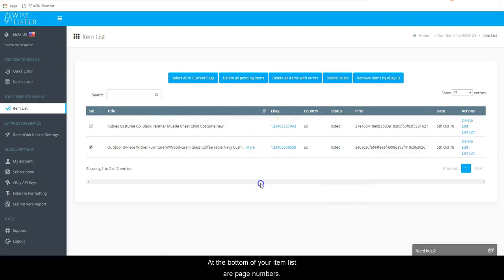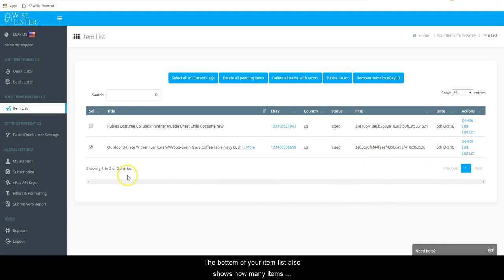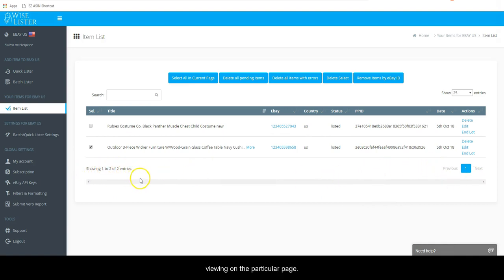At the bottom of your item list are page numbers. You can click the next number in sequence to move to the next page. The bottom of your item list also shows how many items are on your Wiselister item list and how many you are viewing on the particular page.